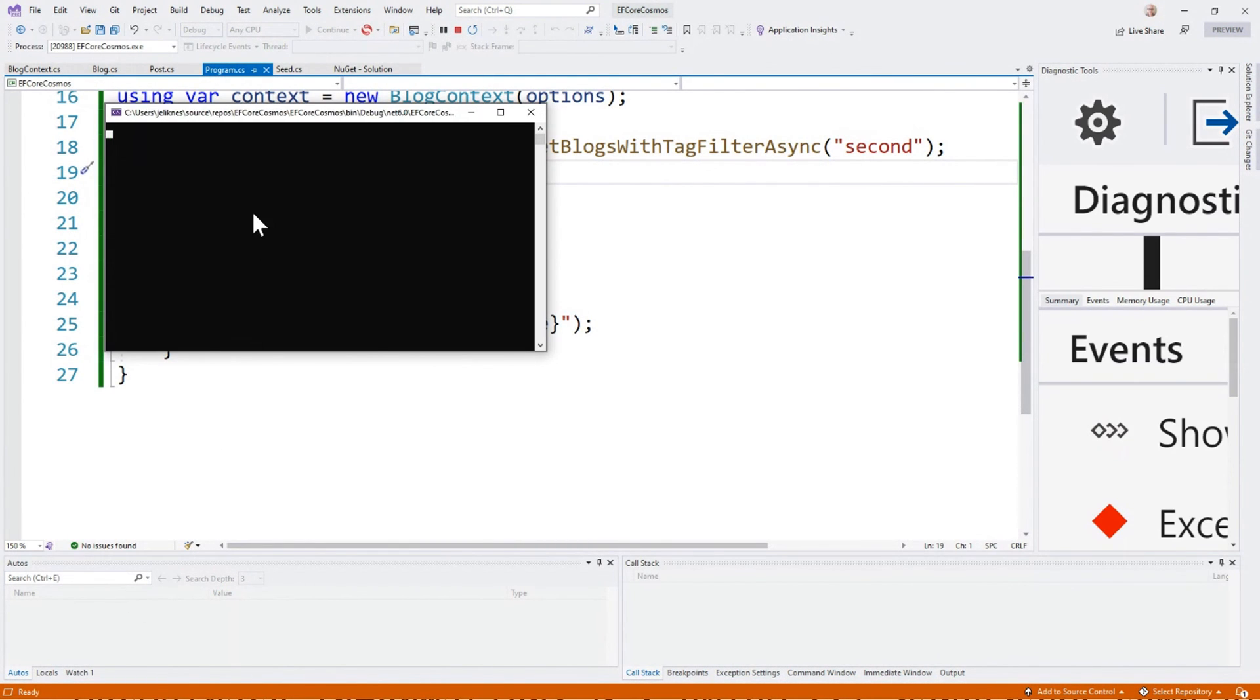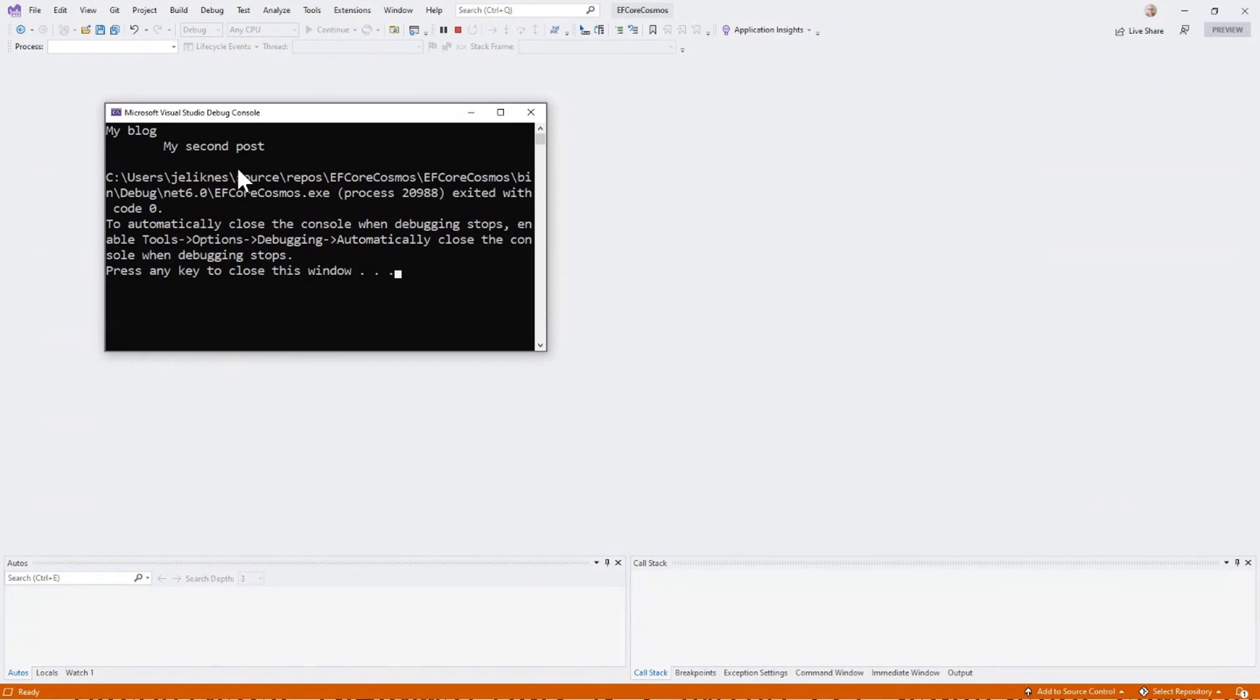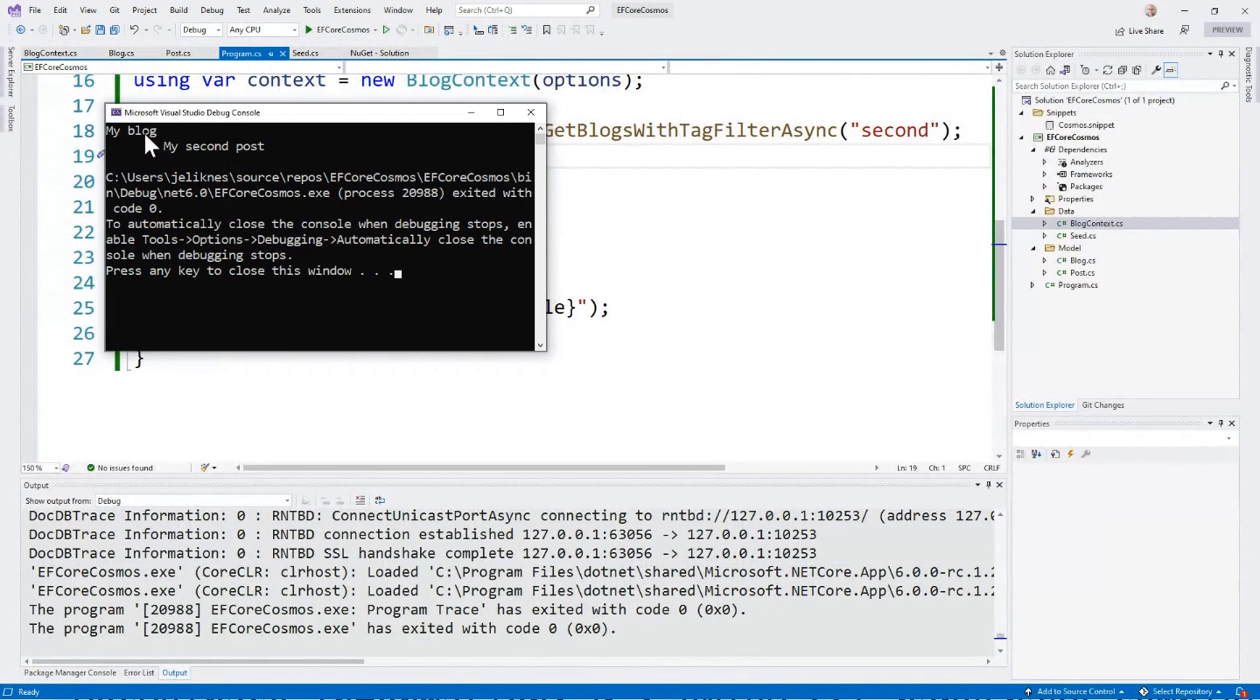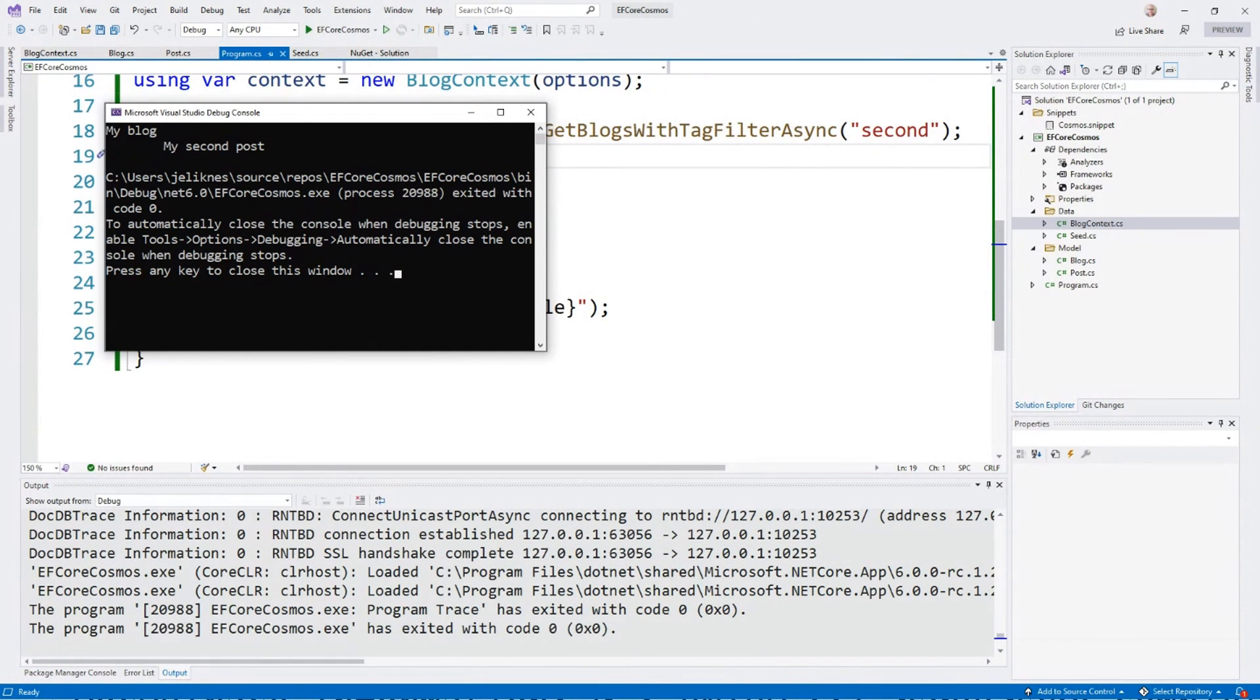Let it execute this query. Let me make sure it's running. And you can see we get the same result, my blog, my second post.